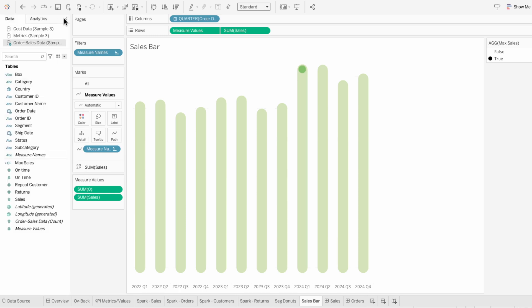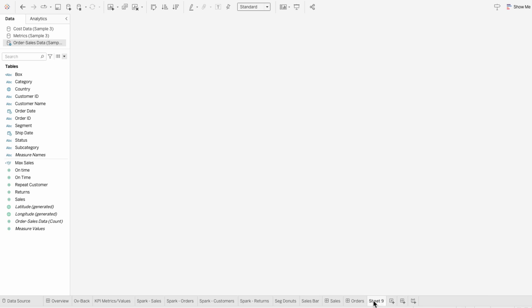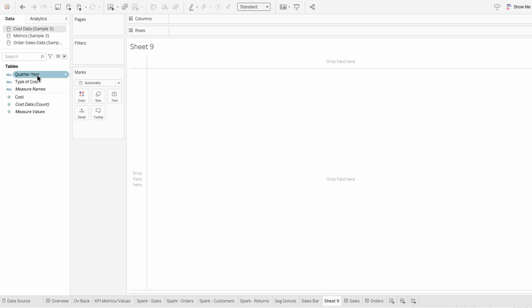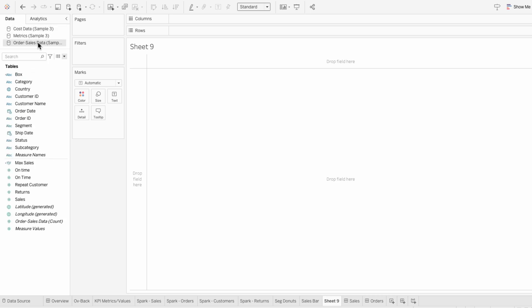Now that we have our sales bars, I also want to create the cost bars and show the net between them. These two data sources currently don't have any unique identifier between them. This is why I added the tables in as separate data sources, even though they're in the same sheet in Excel. So instead of joining the data together, I'm going to blend them. I can see that the sales data has an order date field and the cost data has a quarter year field, so I can use the order date field to derive the quarter year for the sales data.